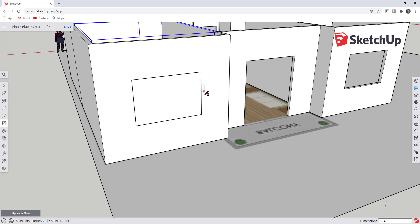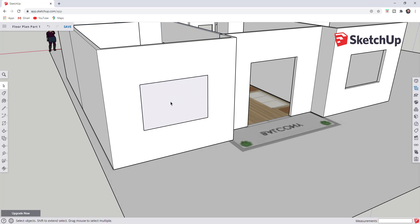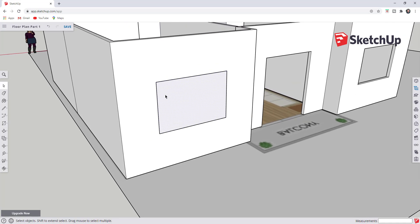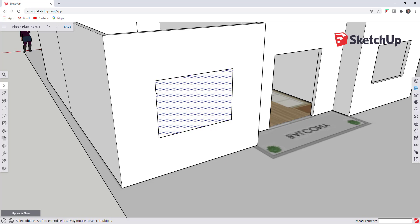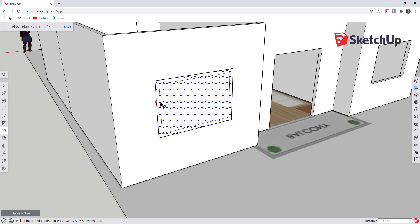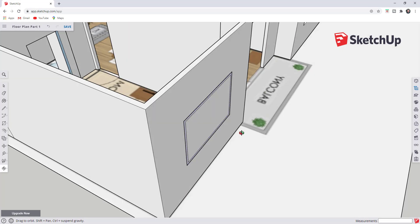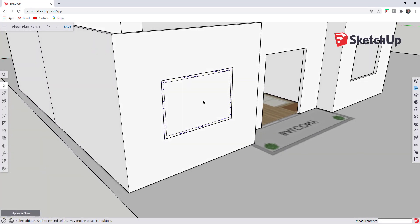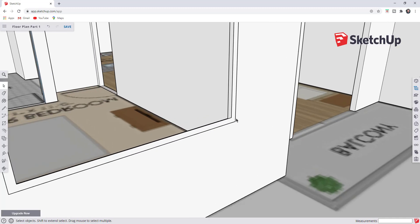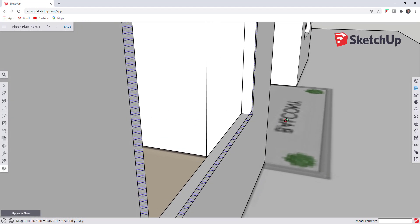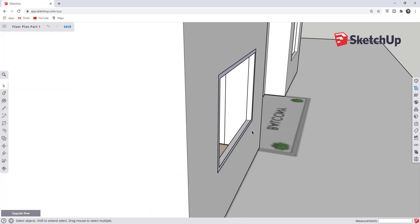We want to start by roughing out the window frame. We'll draw a rectangle across this face — just tap the R key to activate the rectangle tool, click on this point and then click on this point. What we've done is created a face. Now we want to offset this so that we have the thickness of a frame. Tap the F key with this face selected, single click, move your mouse in, then type in a value of 2 and hit Enter. That gives us a 2-inch thick window frame. For now we're going to delete out this central face.